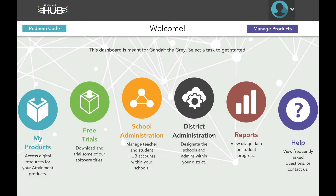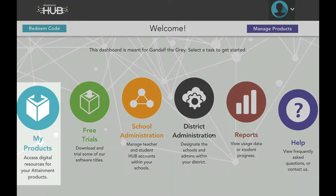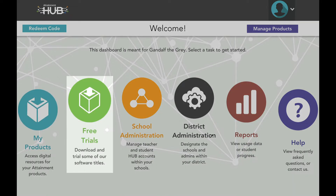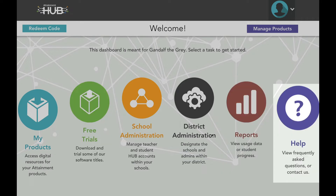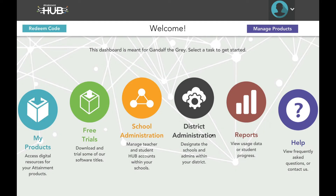Welcome to the Hub. The My Products, Free Trials, Reports, and Help tabs are visible to all users. Teachers will also see the Cloud Management tab, but it is disabled in Administration View for visual clarity.